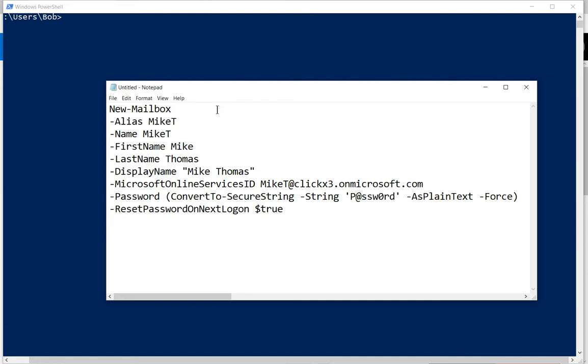After that, we're going to be putting in the Microsoft Online Services ID, and that basically is just the user's main mailbox, the one that not only will receive email on, but also responds.